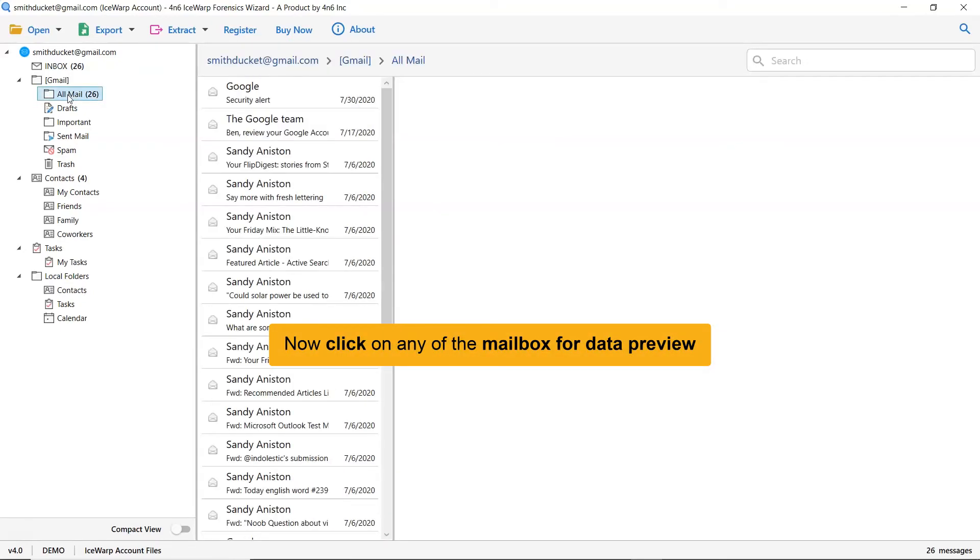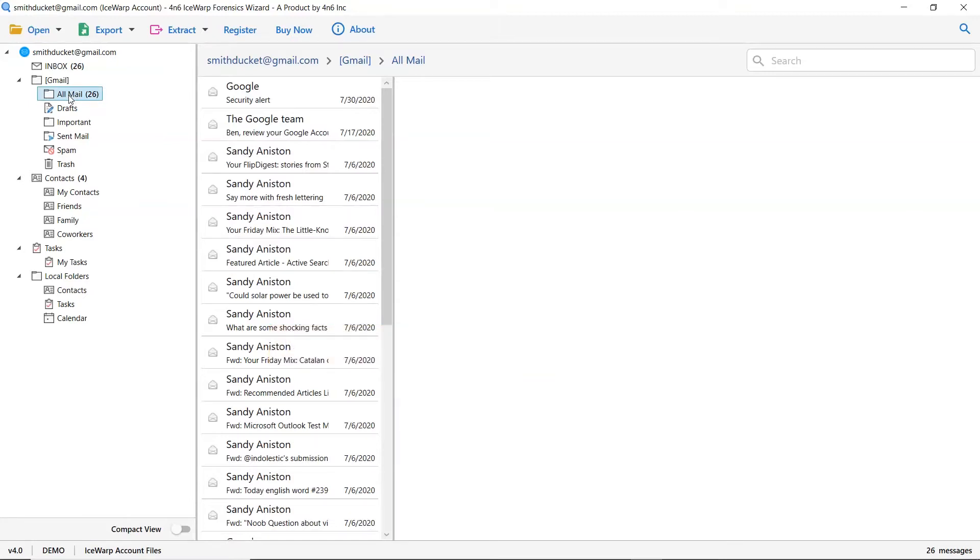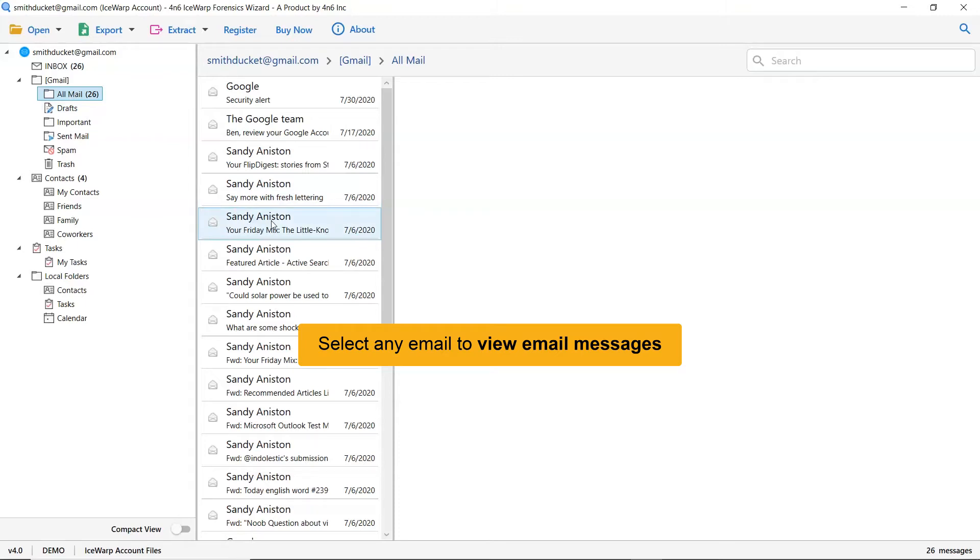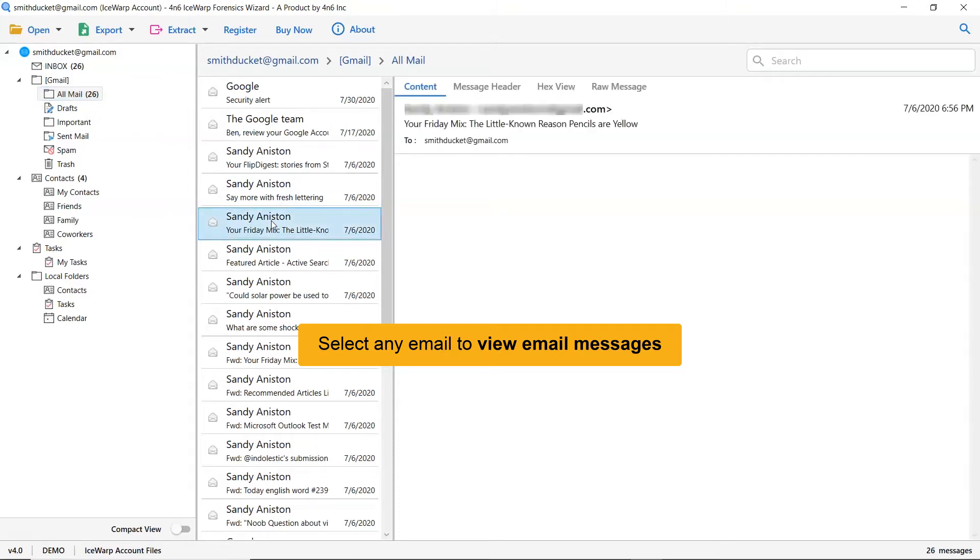Here, click on the IceWarp mailbox that data you want to preview in the software window. As you see, now all the emails in the IceWarp folder are listed one by one. Now, click the email to view the message.